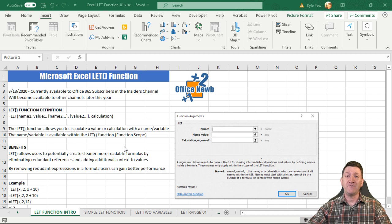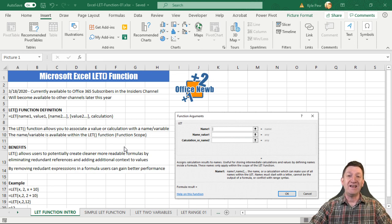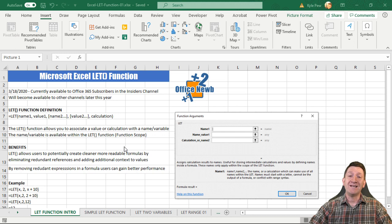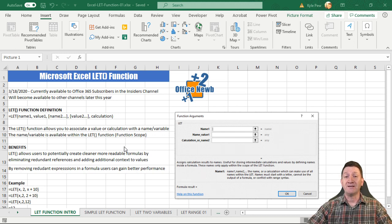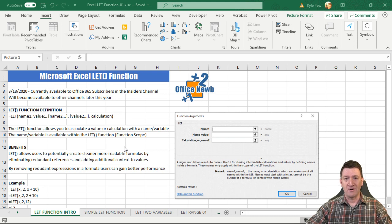I've got an example file open. I'll provide a link to this in the description where you can download it, read up on it, and follow along as I demonstrate this brand new function. The LET function is a new feature inside of Microsoft Excel, but it is available to Office 365 subscribers in the Office Insider program.